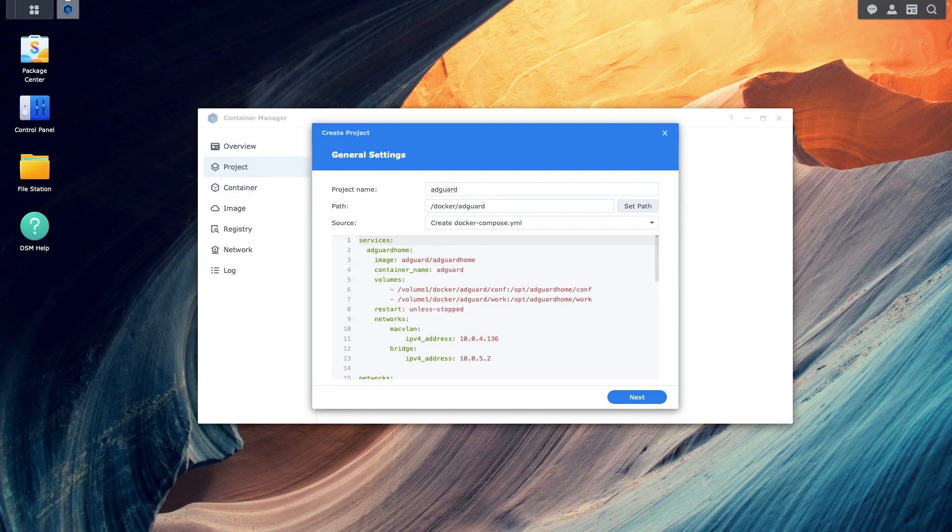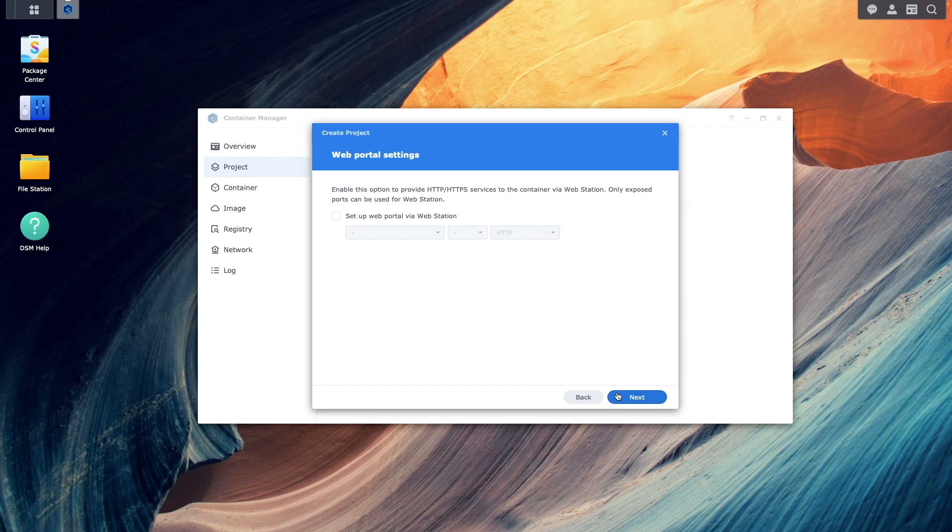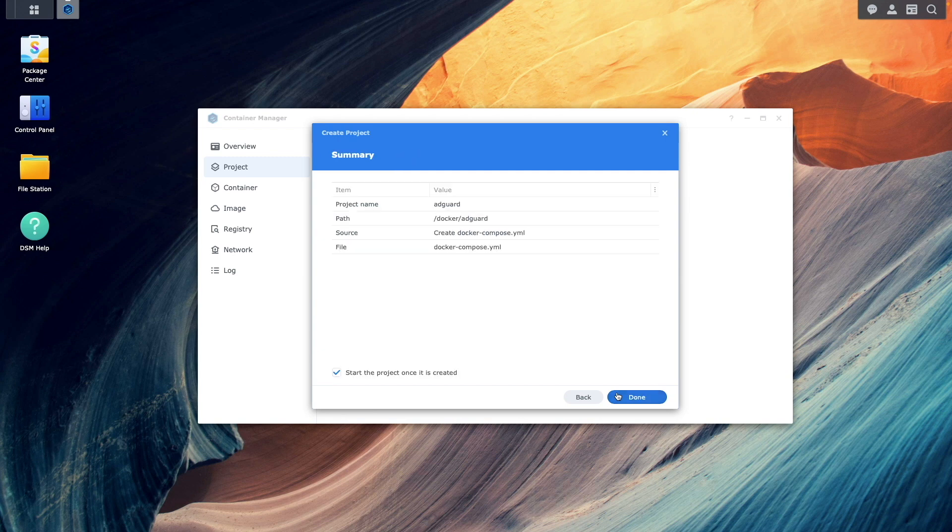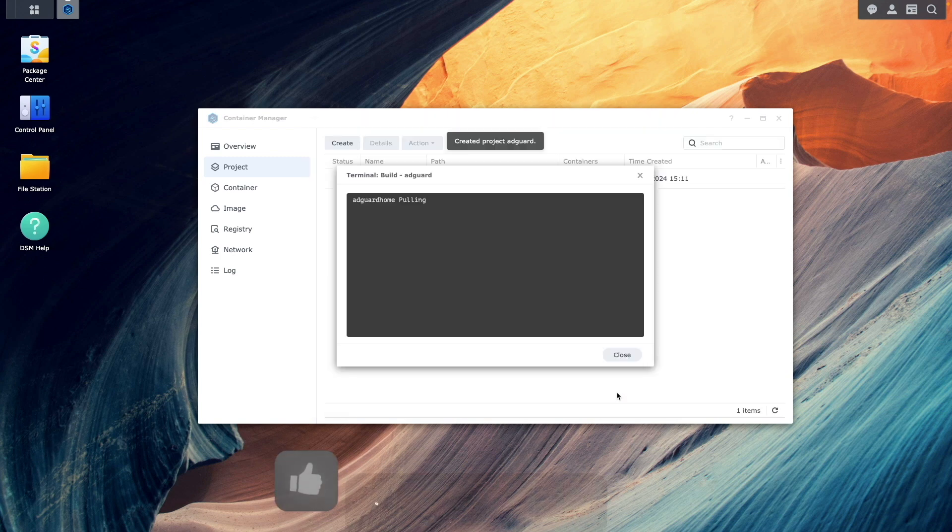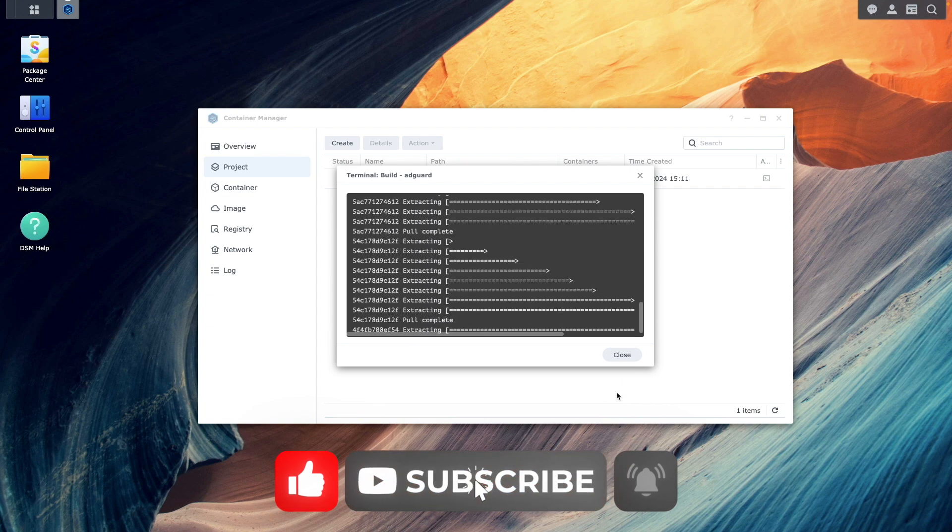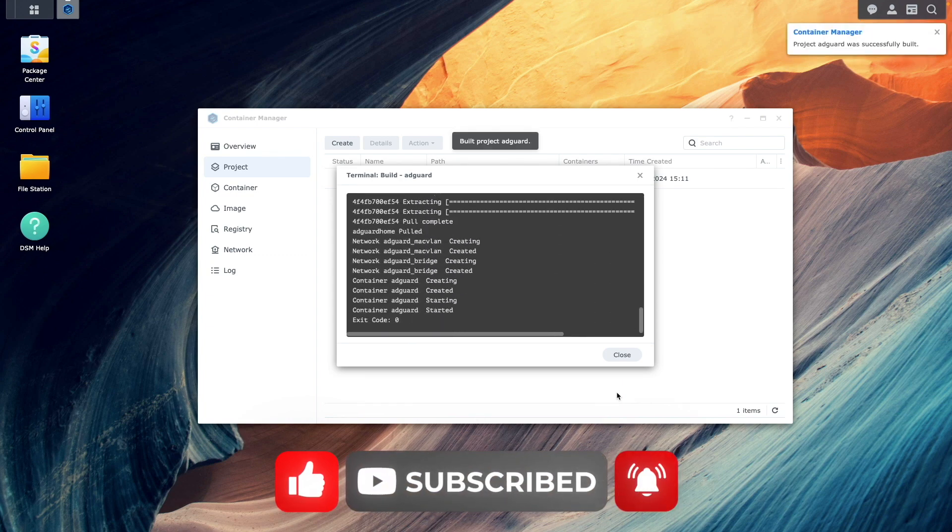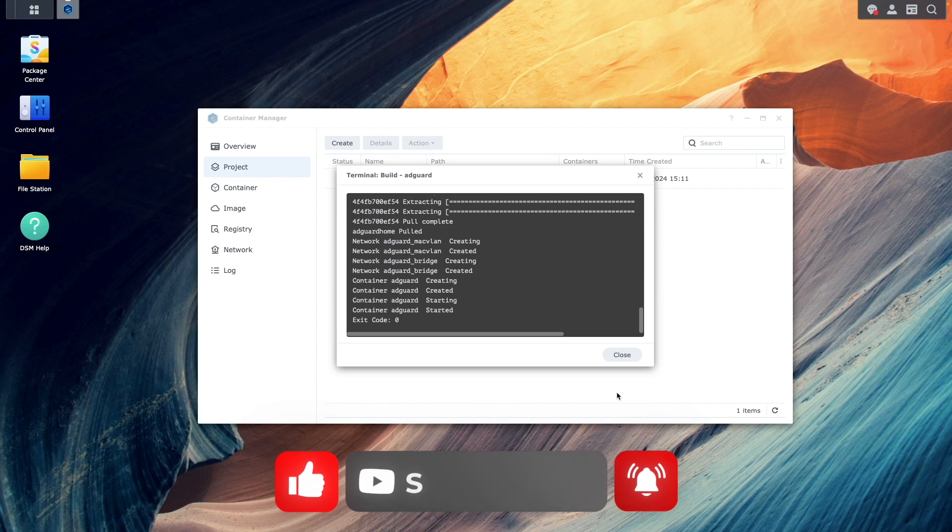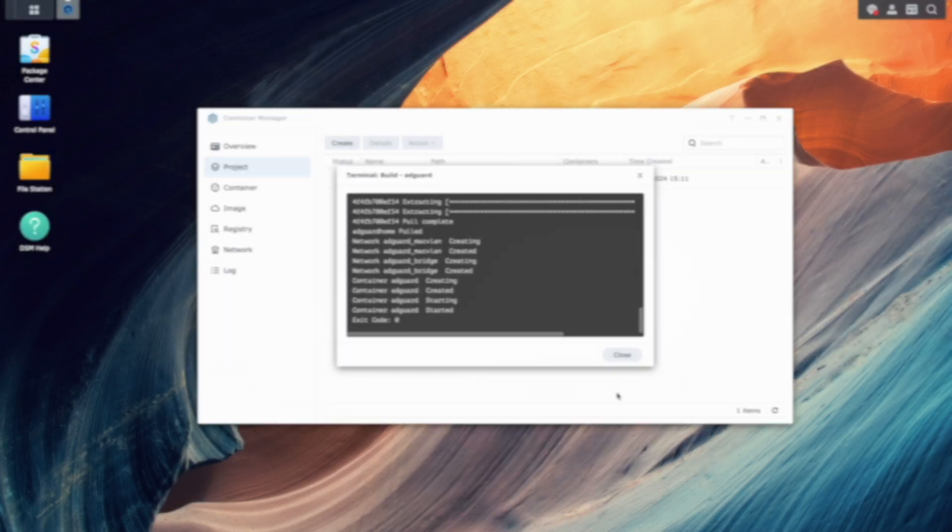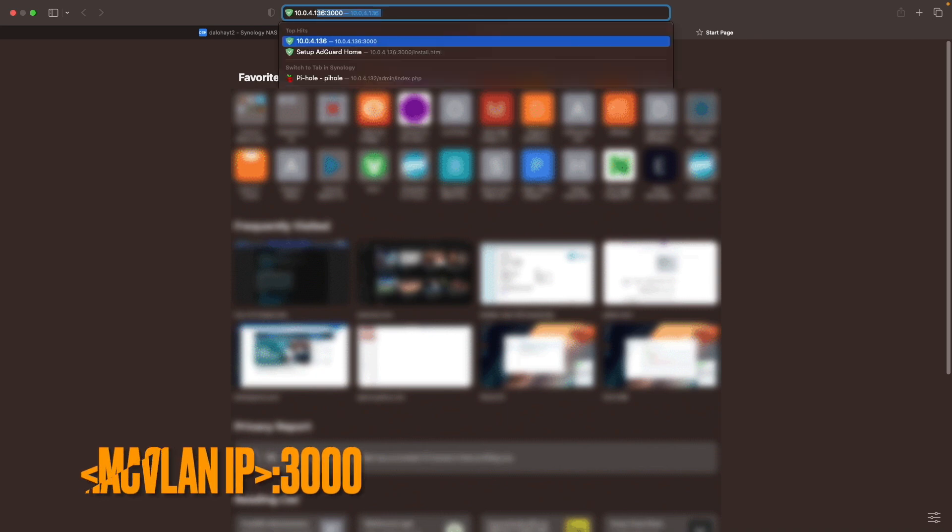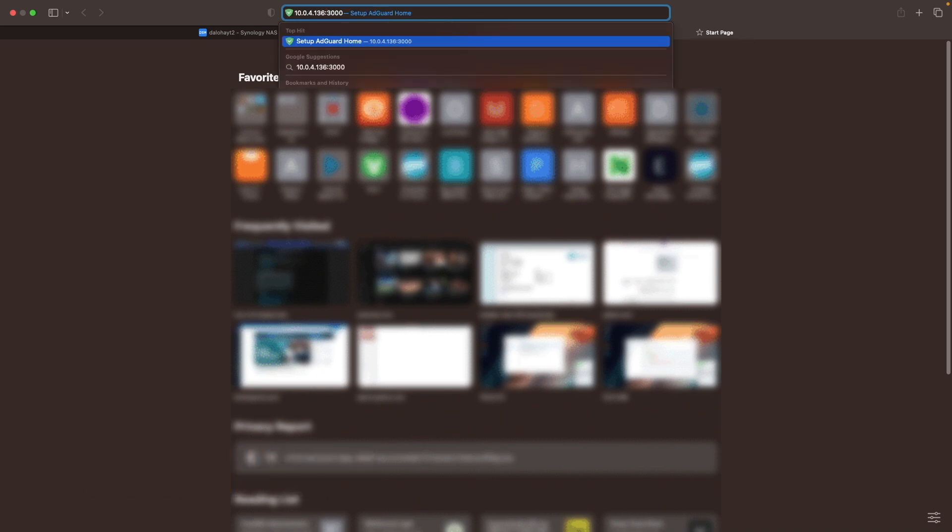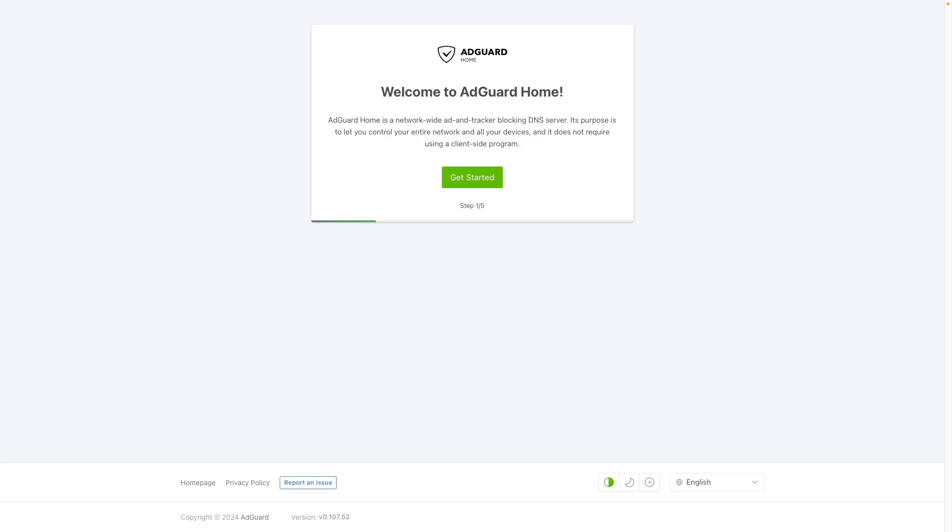Once the edits are complete, click next. Next again on the web portal settings window, and then done to complete the setup and start the project. With AdGuard home running, open a new browser tab and enter in the MACVLAN IP address along with port 3000 to access the AdGuard home welcome page.